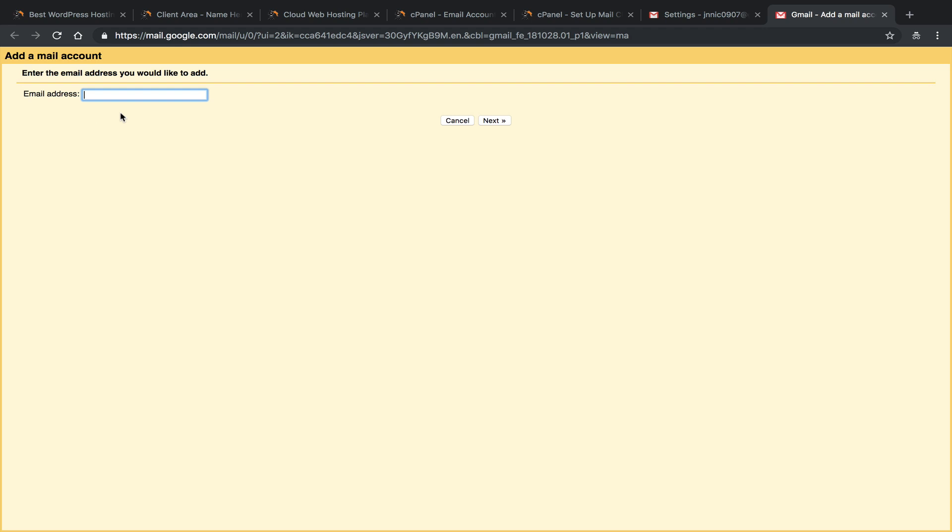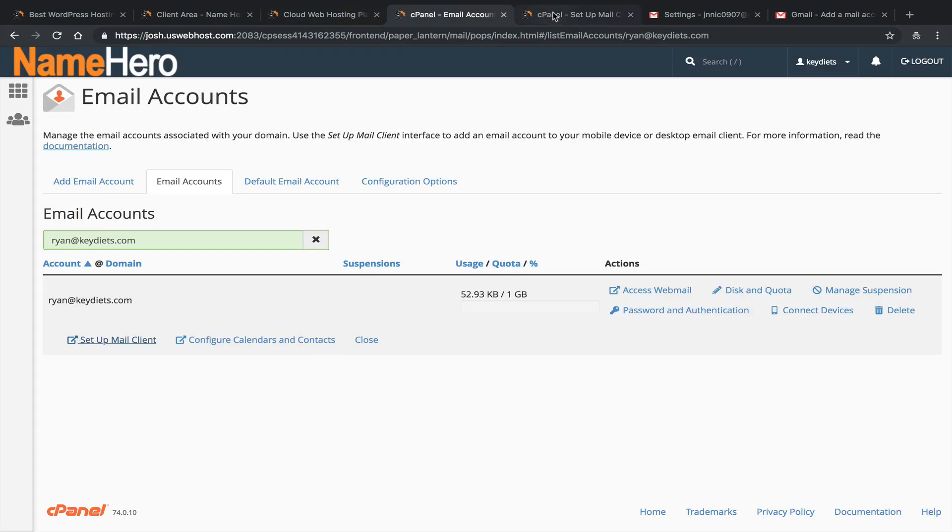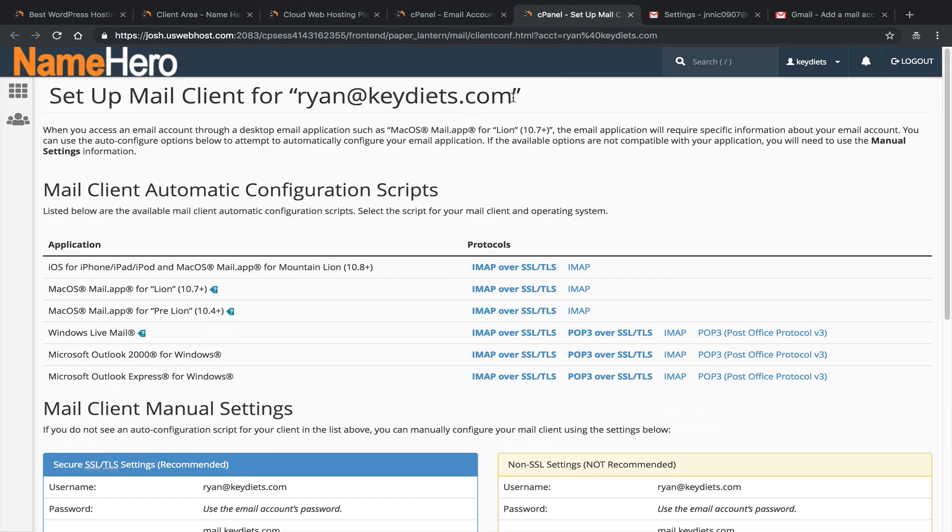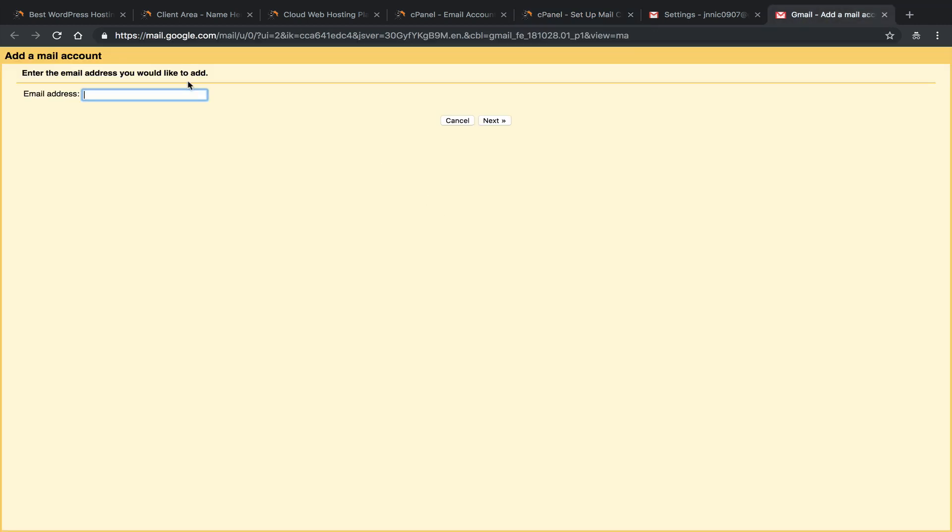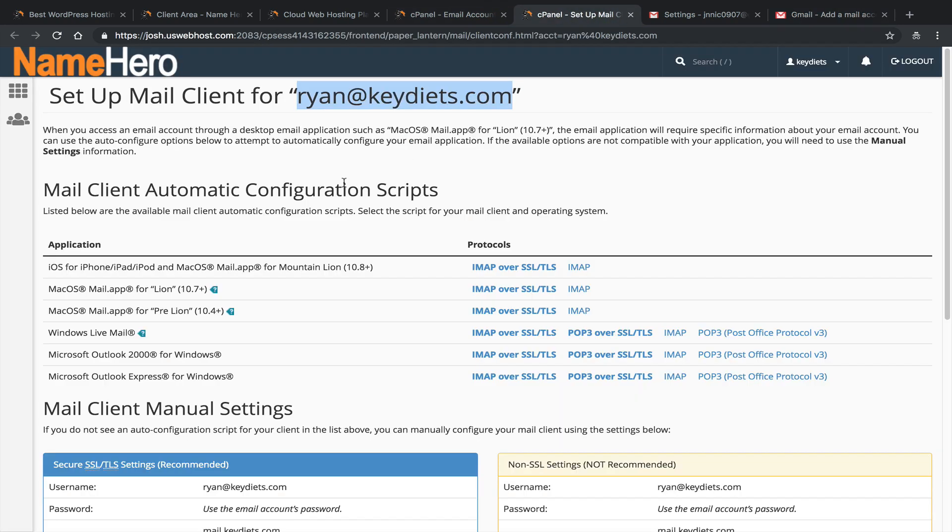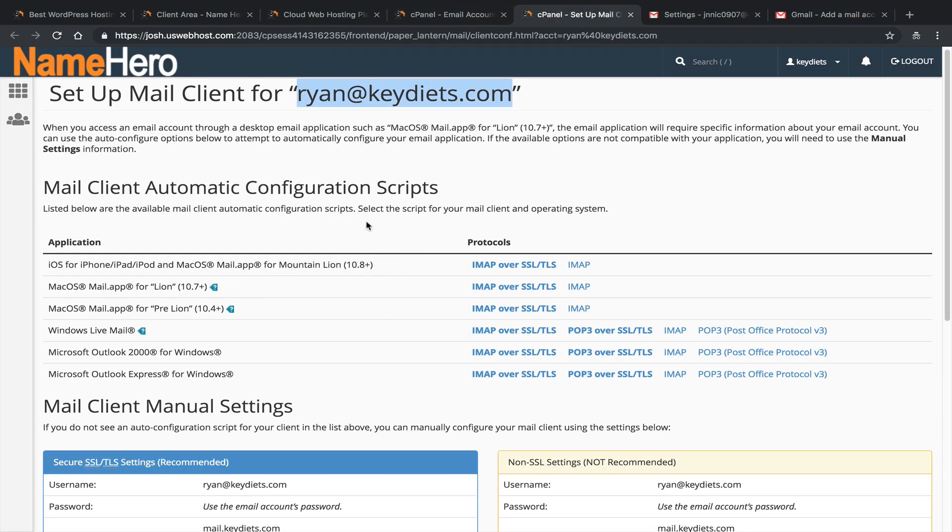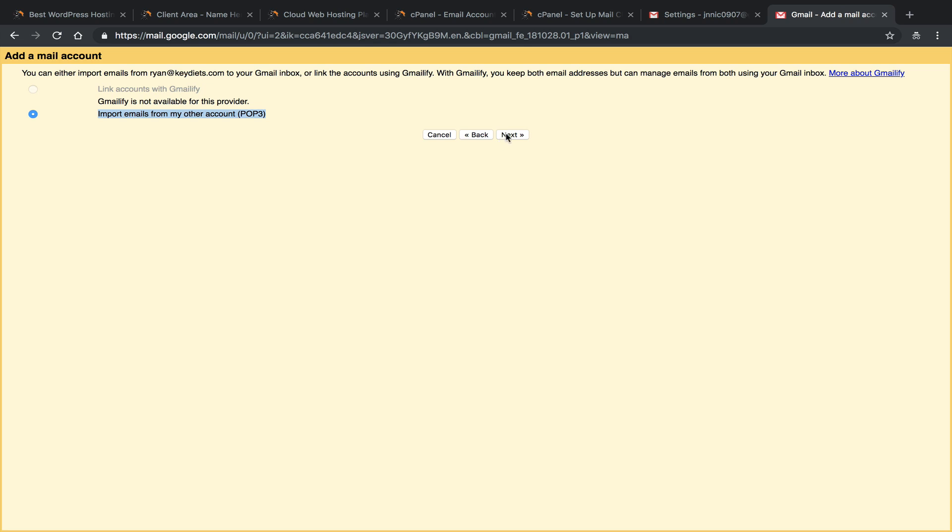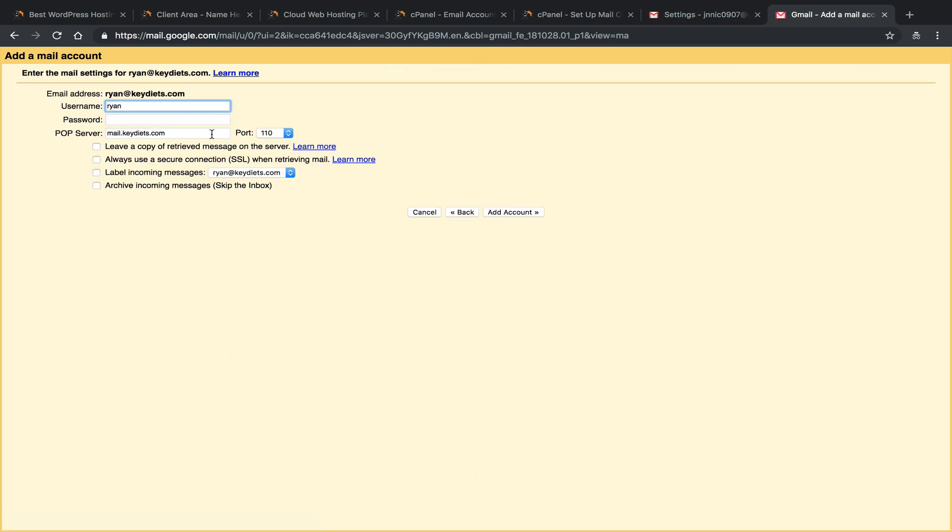All right, so this I need to add the email address. So I'm going to go back to my window here, and my email address is of course Ryan at KeyDiets.com. So I'm going to copy this, paste it here. Next. Okay, so now I can link account with Gmailify, but you can see it's not available for this provider because it's not compatible with us here at NameHero. So what we can do is use POP3 to import them. So we already talked about how we have IMAP and POP3 enabled. So you can use either one. So in this case, what our Gmail is going to do, it's automatically going to pull the emails off of our server so they're in our Gmail. So this will keep you below your quota because it's actually going to pull them off the NameHero server and keep them inside of Gmail. Click on next.